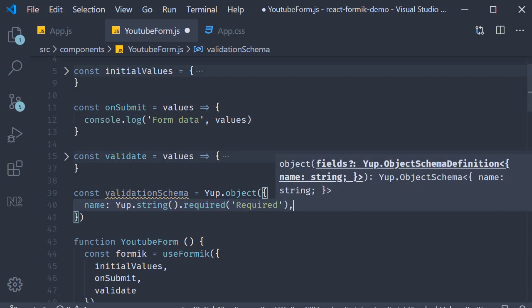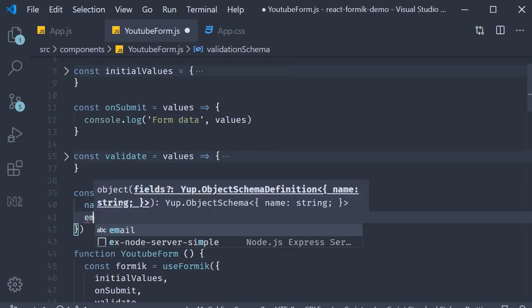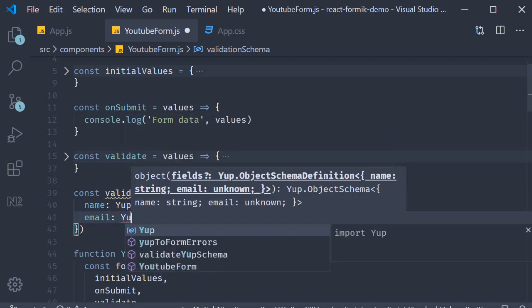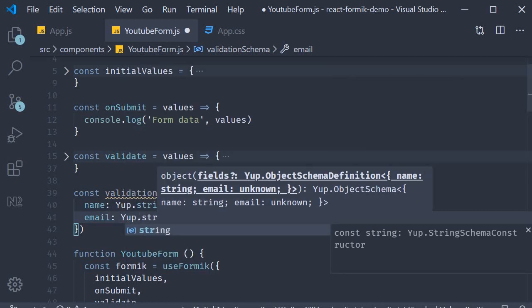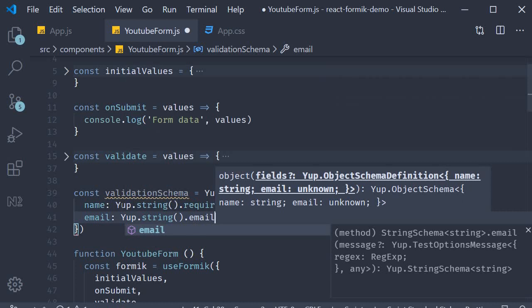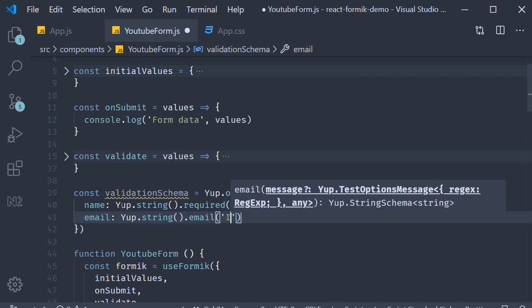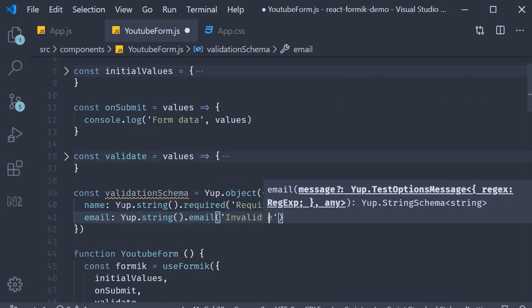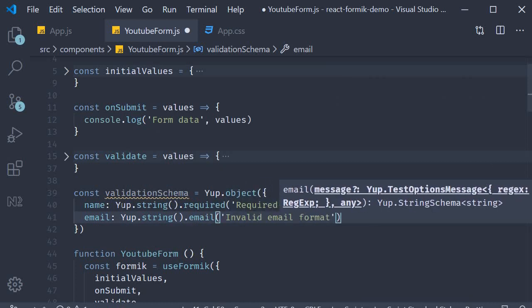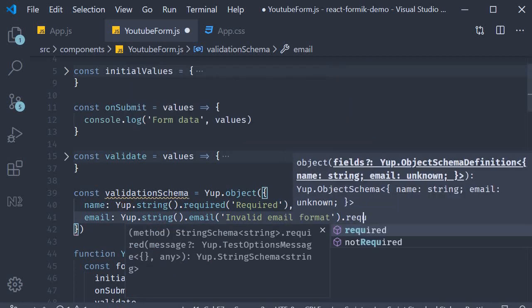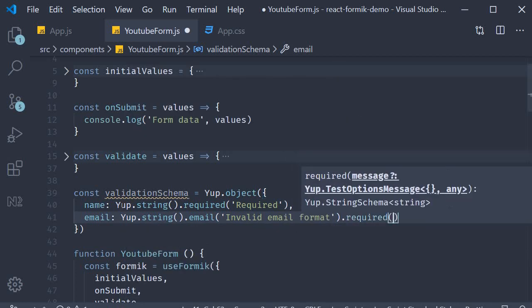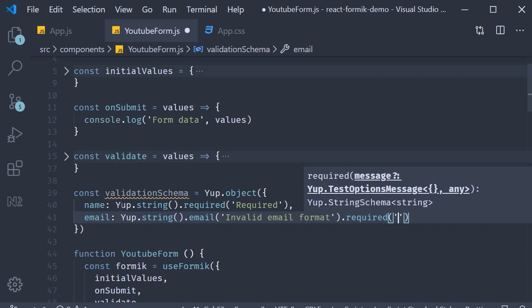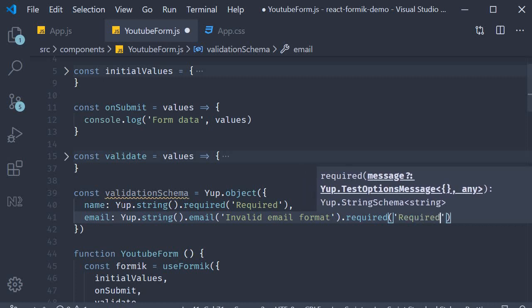Similarly, for email, which is our second property in this object, we mention yup.string().email. And the error message to show is invalid email format. And if that passes, we also check that it is a required field. Our message again is required.